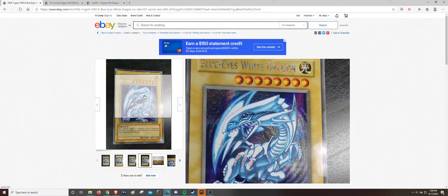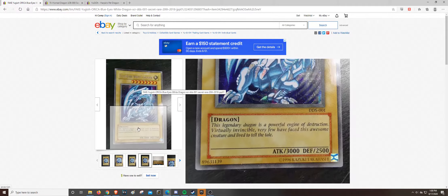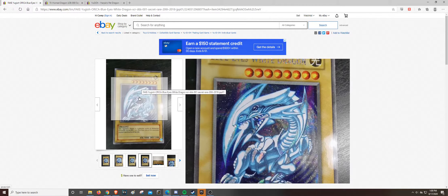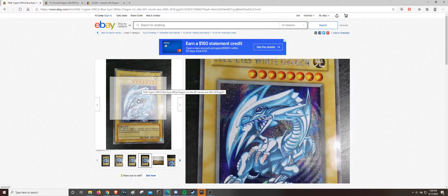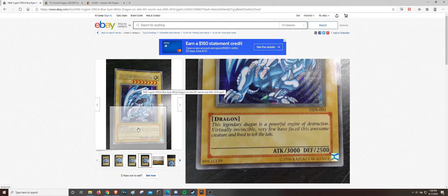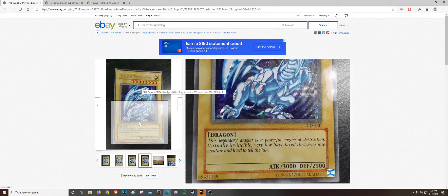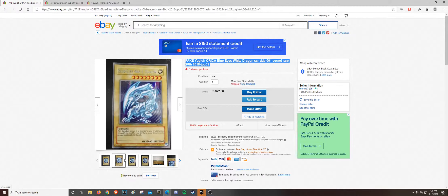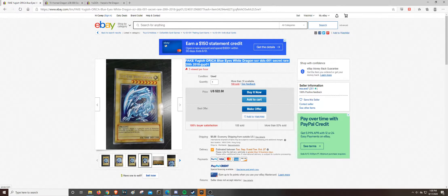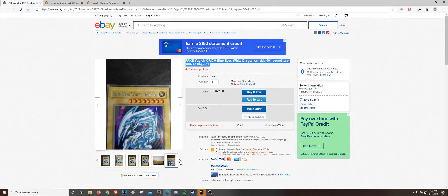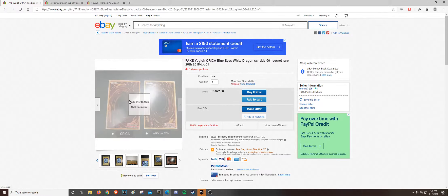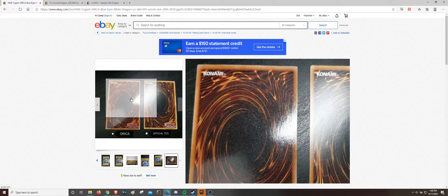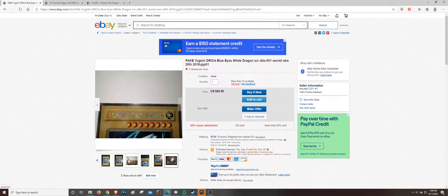You know, as Yu-Gi-Oh gets more and more expensive, and these high-end cards get more and more expensive, people are going to start faking them, try to make a quick buck on them. So, be very careful. You know, ask around. Generally, if it's too good to be true, then it generally is.